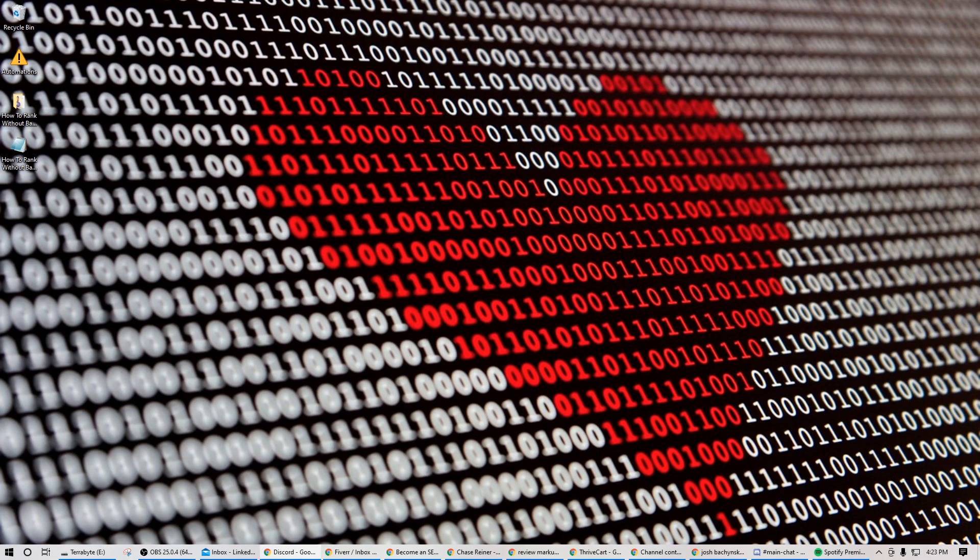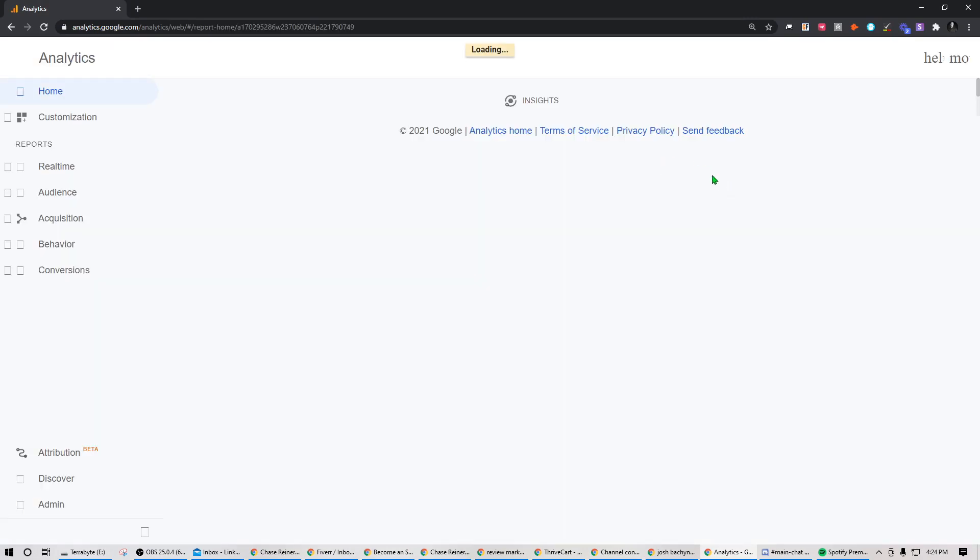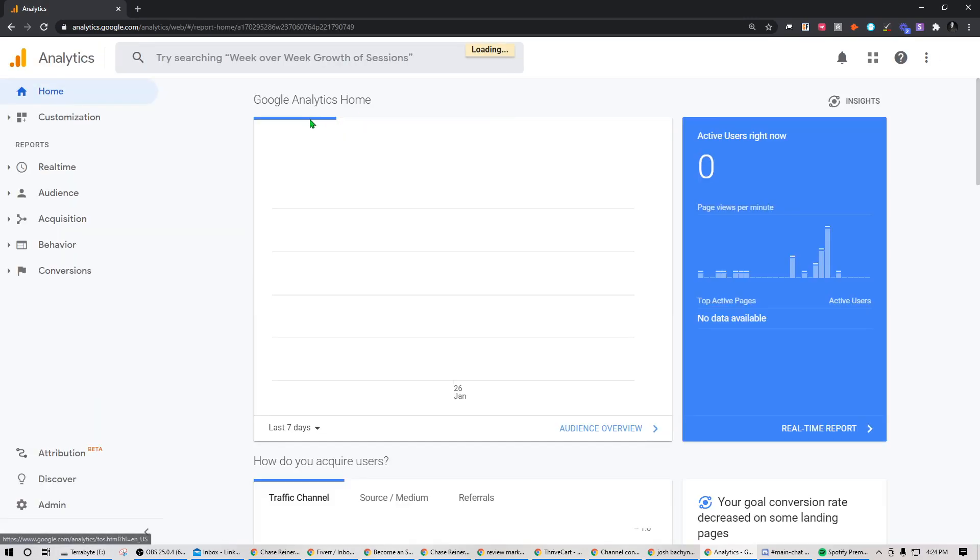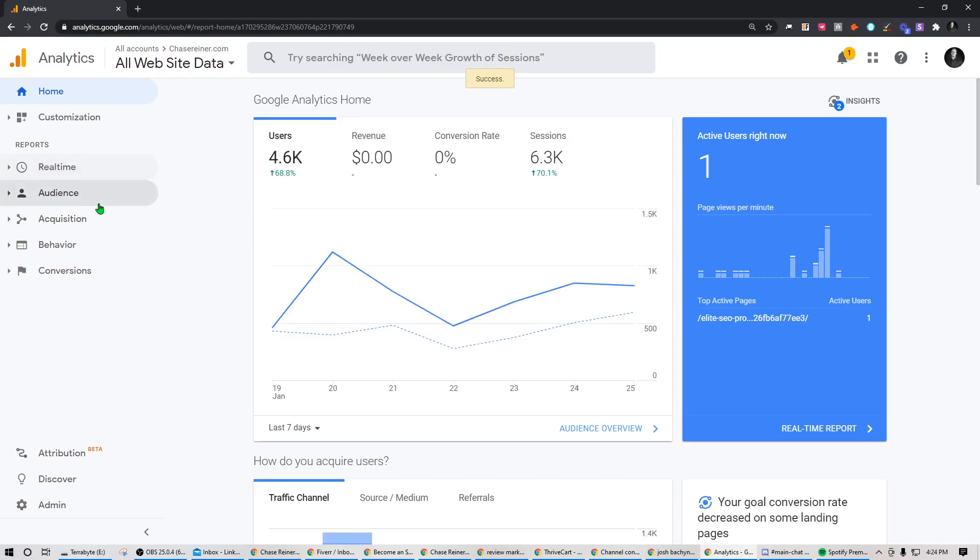What I recommend is doing something more called data-based optimizations and using things like analytics or Google Search Console or things that Google kind of tells you right away—this is a ranking factor. I would optimize based off that.